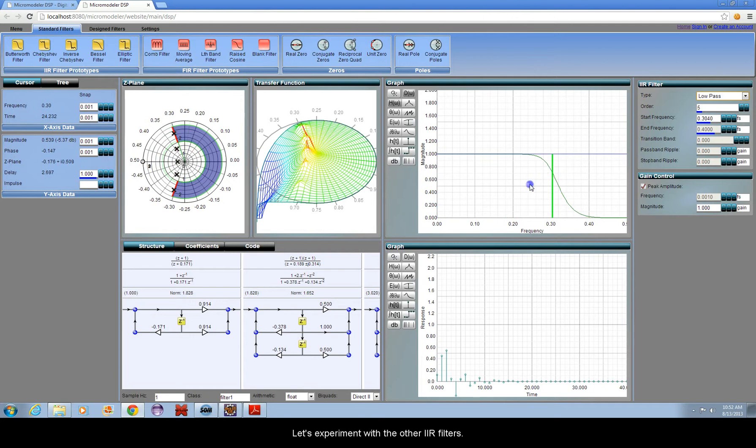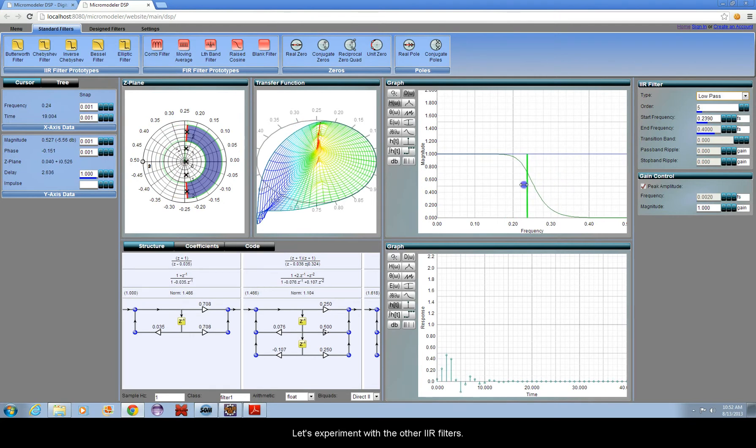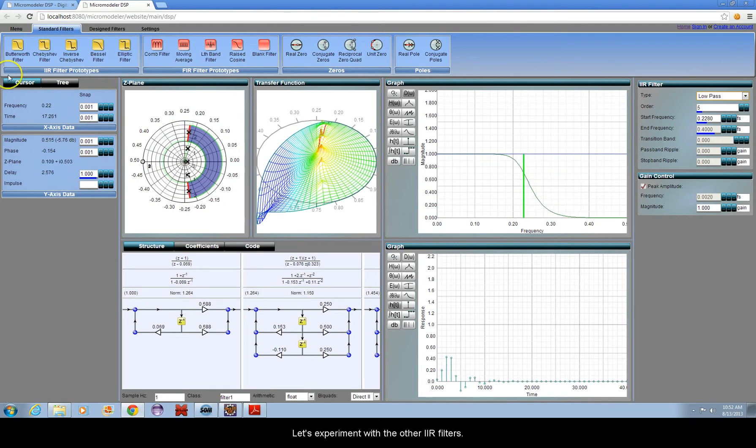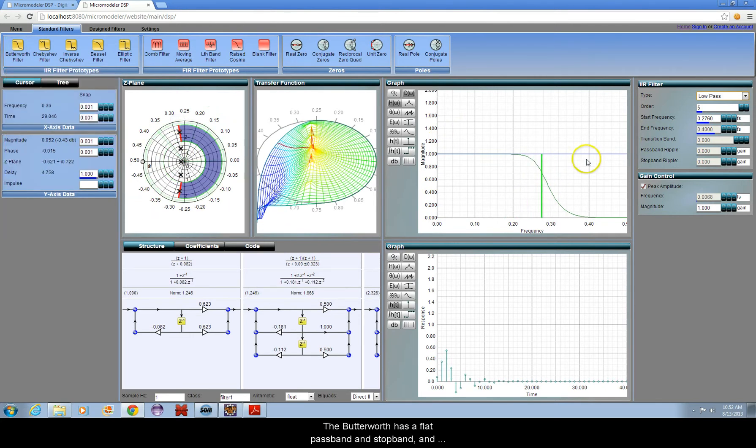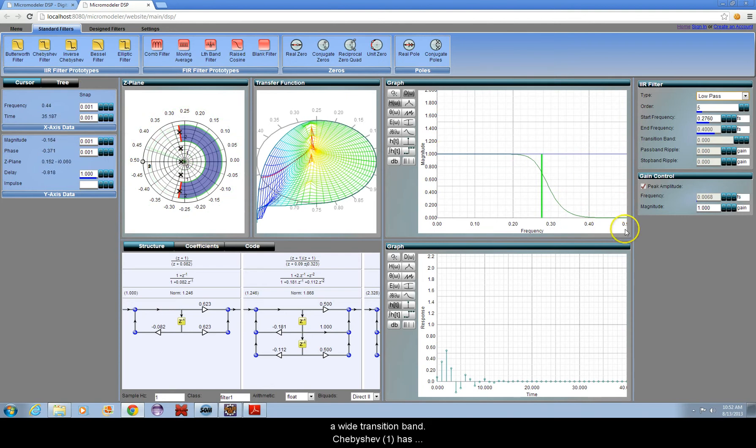Let's experiment with the other IIR filters. The Butterworth has a flat pass band and stop band, and a wide transition band.